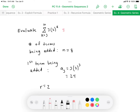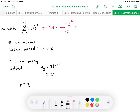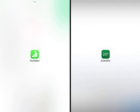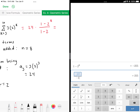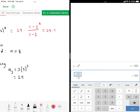With everything identified, the sum equals 24 times (1 minus 2 to the eighth power) all over (1 minus 2). Computing: 1 minus 2⁸ gives negative 255; dividing by negative 1 gives positive 255. Multiplying by 24 gives a final sum of 6,120.